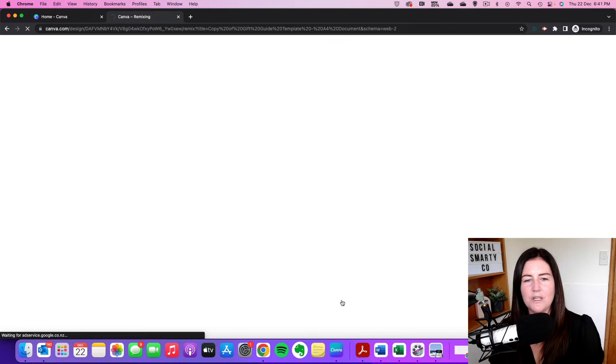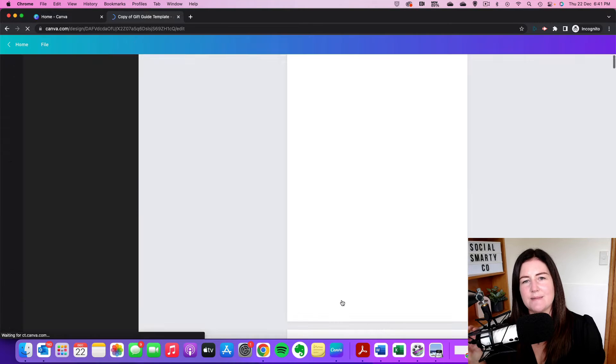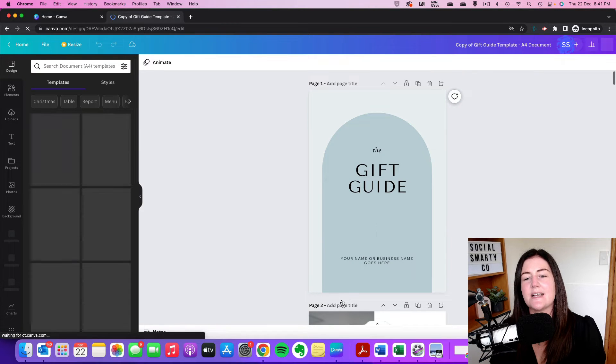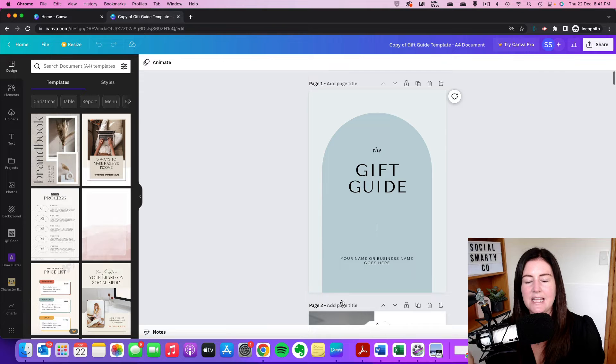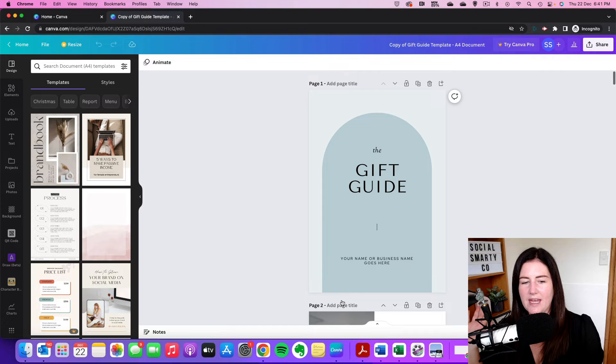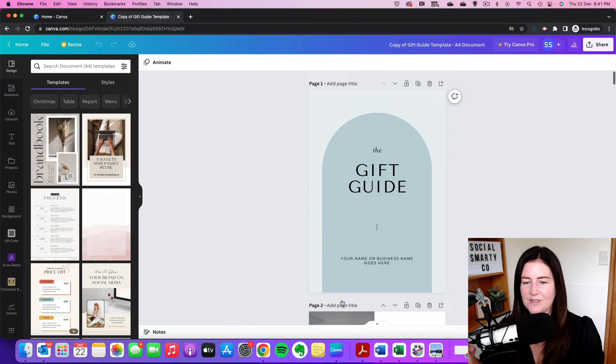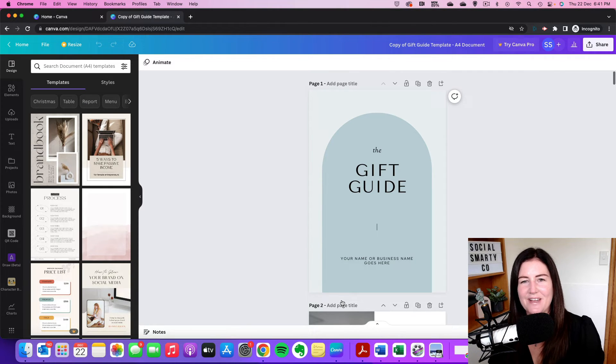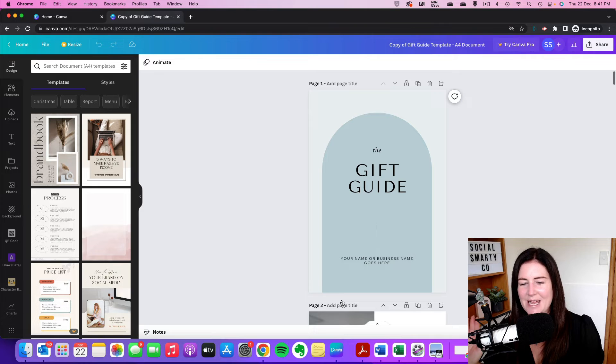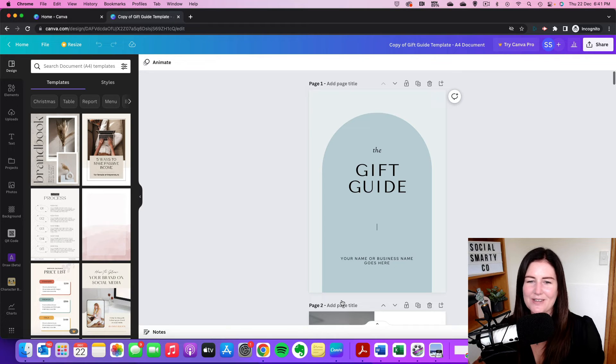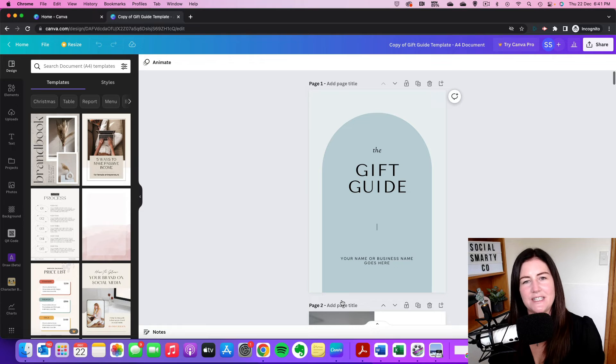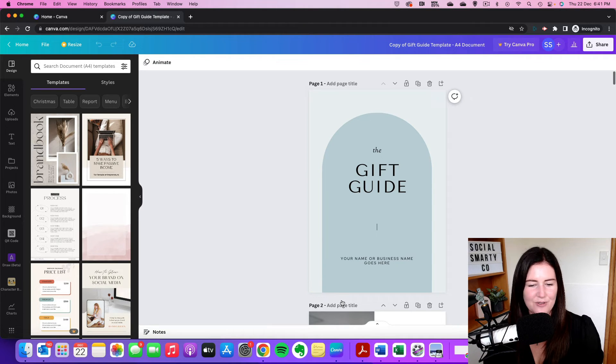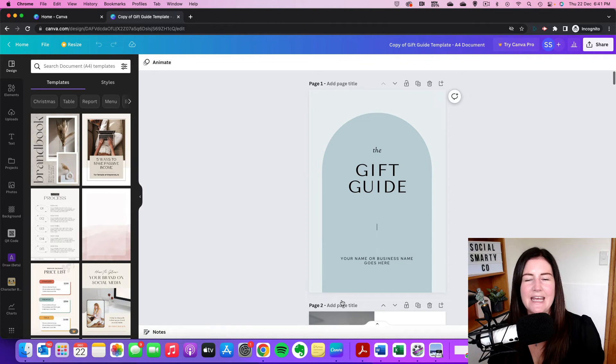And what that's doing is it's moving that design into your own Canva account. So again, you need to be logged in for this design to move into your account, but it is all yours now. So you can do whatever you want with it. You can edit it. It's not going to affect the original design.